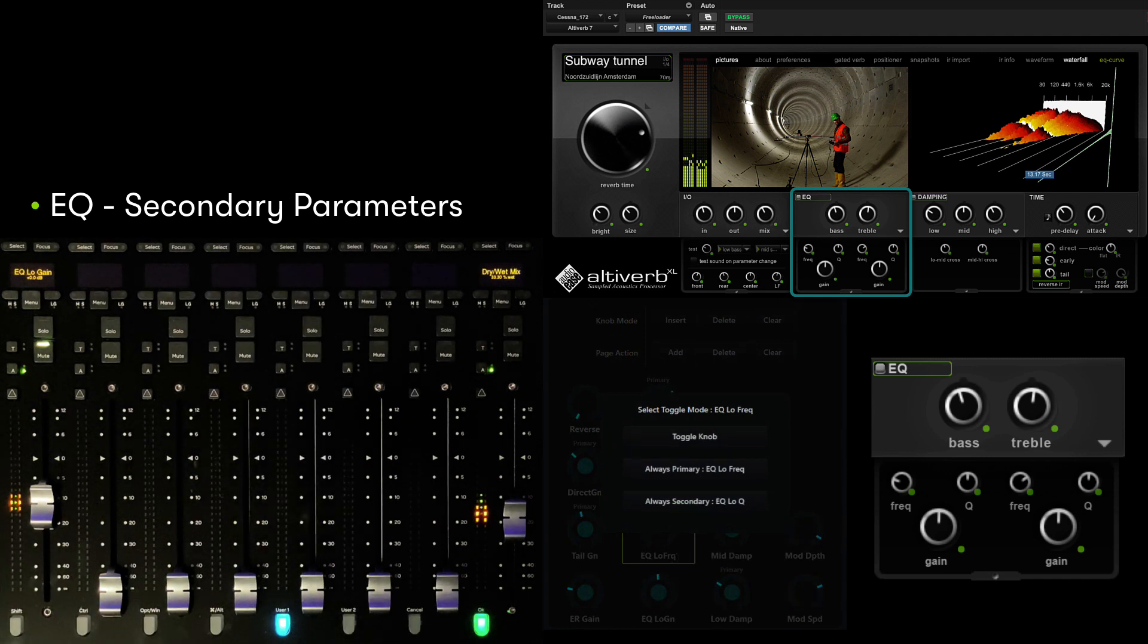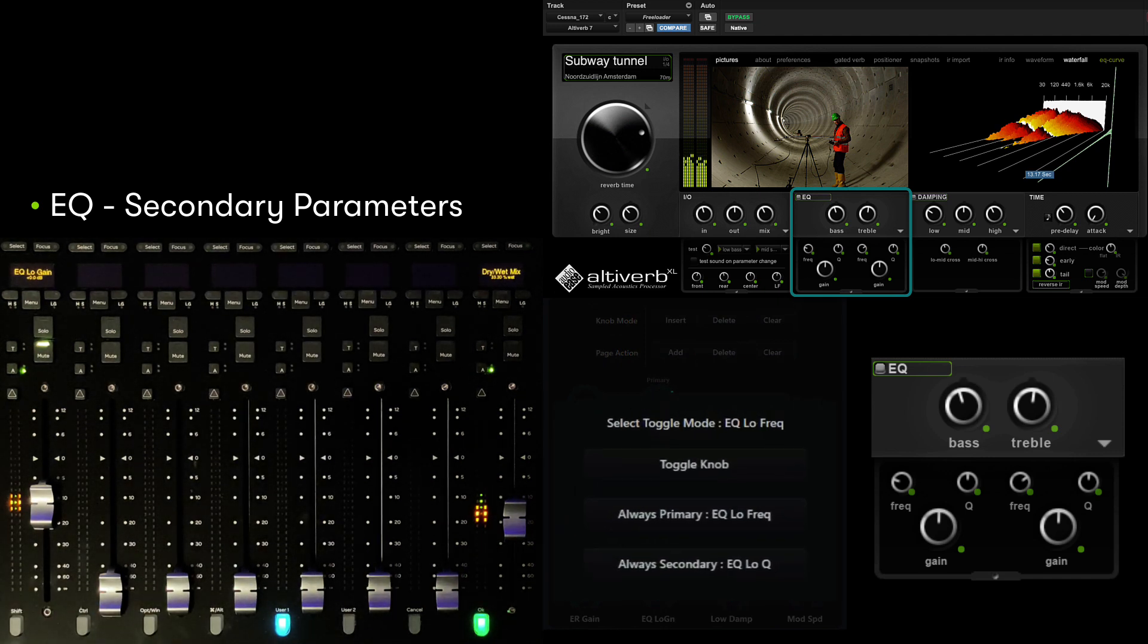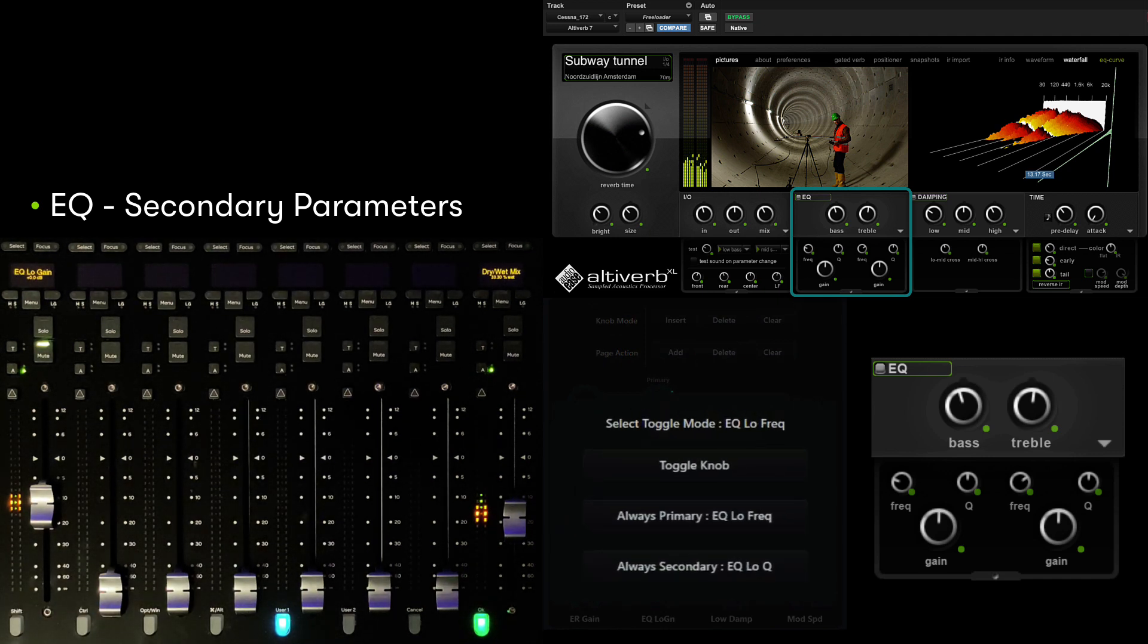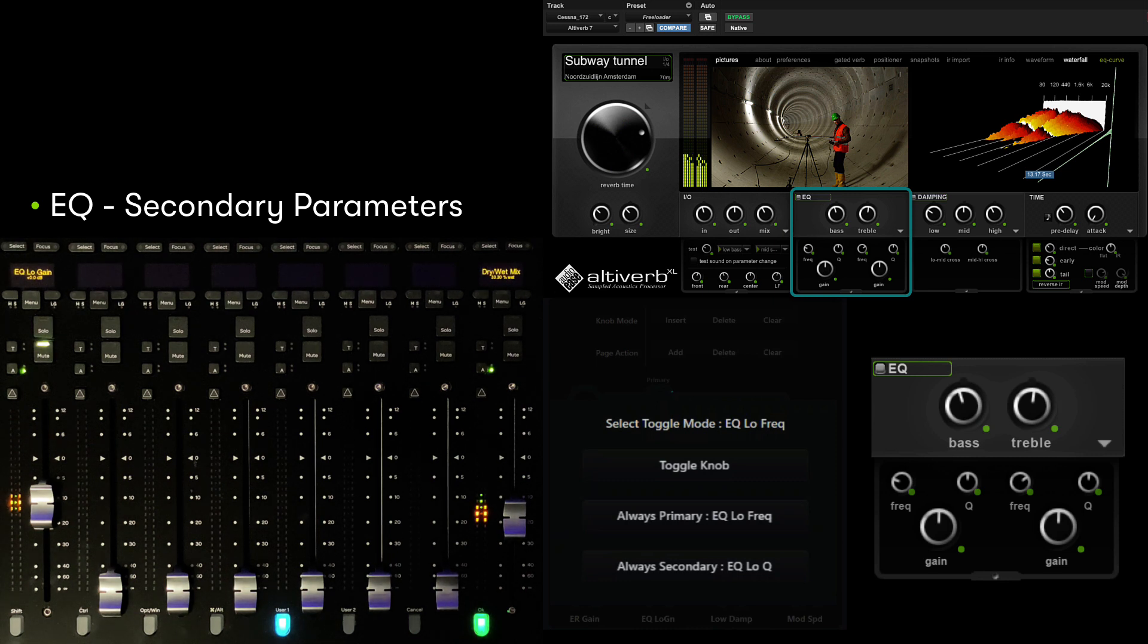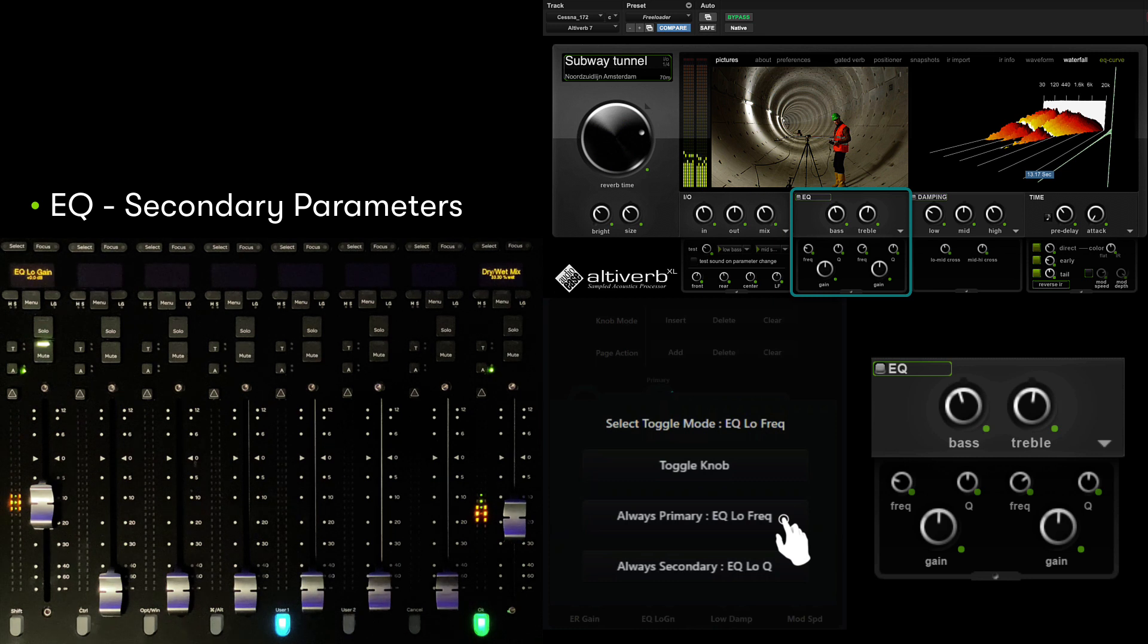We can either add the parameter and access its secondary parameter, Q, by pressing the select switch above the fader, or we can tear off single parameters and place them on their own faders. Let's do the latter.